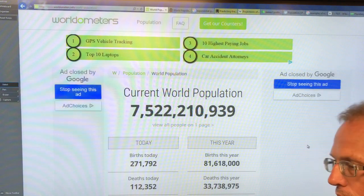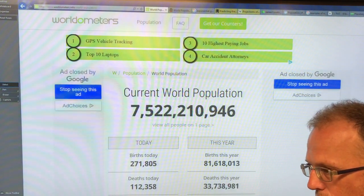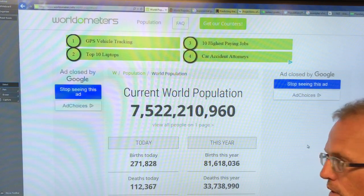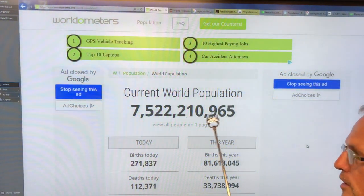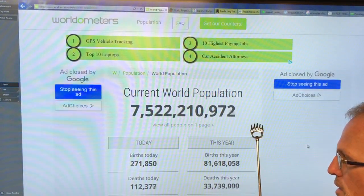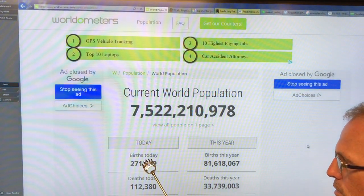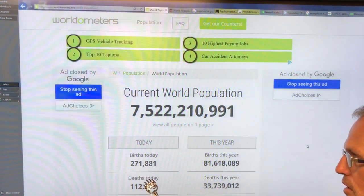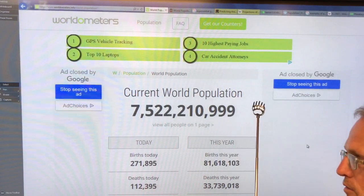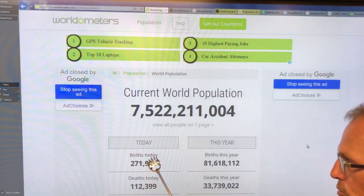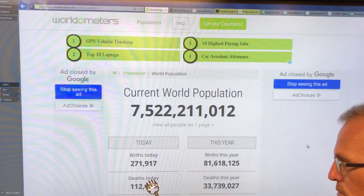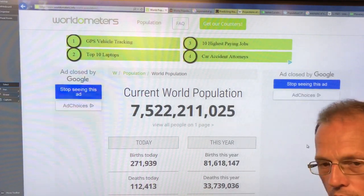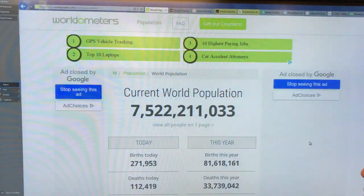A lot of the problems — like climate change, over-consumption of resources, and degradation of the biosphere — are because this number is rising so rapidly at an exponential rate. If we were to lower the birth rate so that births today matched deaths today, this number would stabilize. If births decreased below the death rate, this number would decrease and allow us to get a handle on a lot of our global problems.